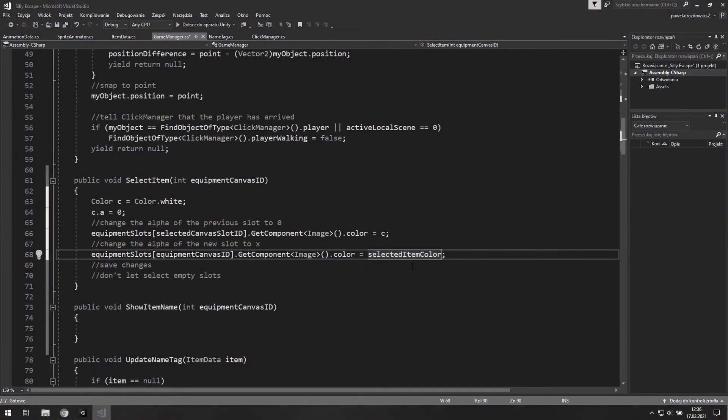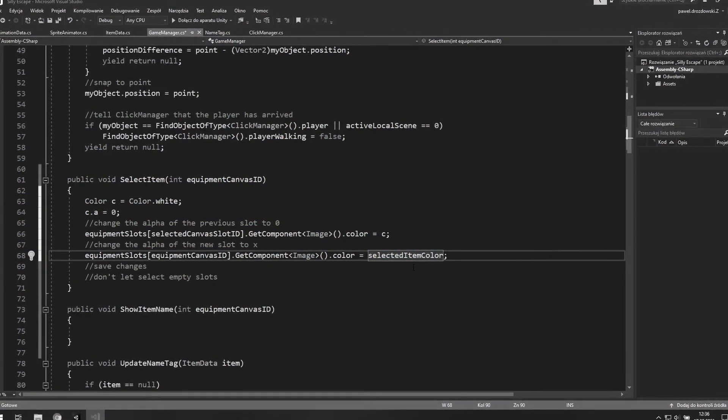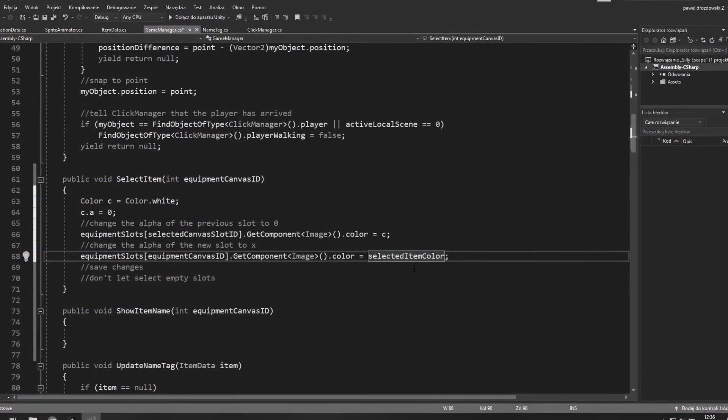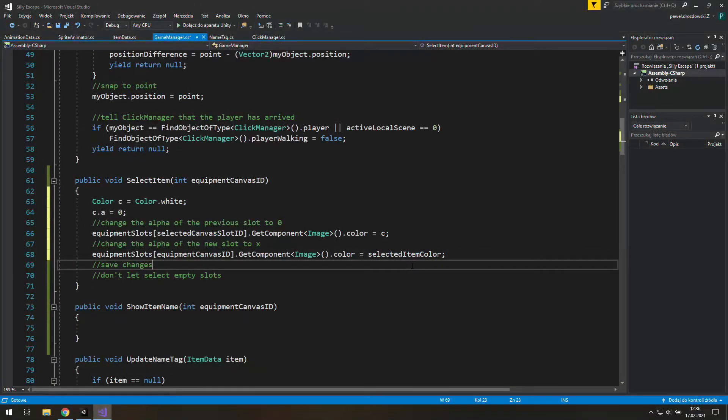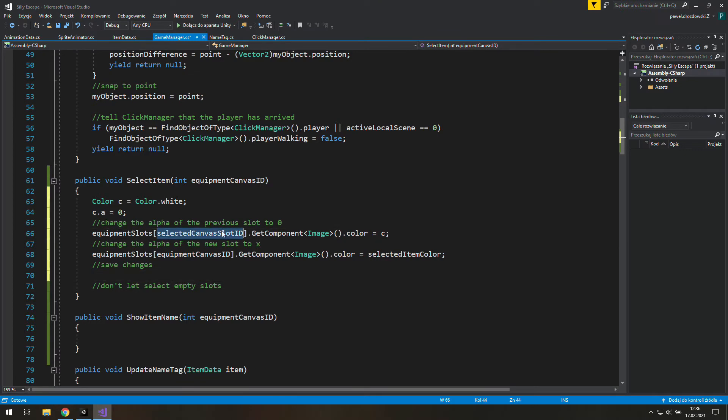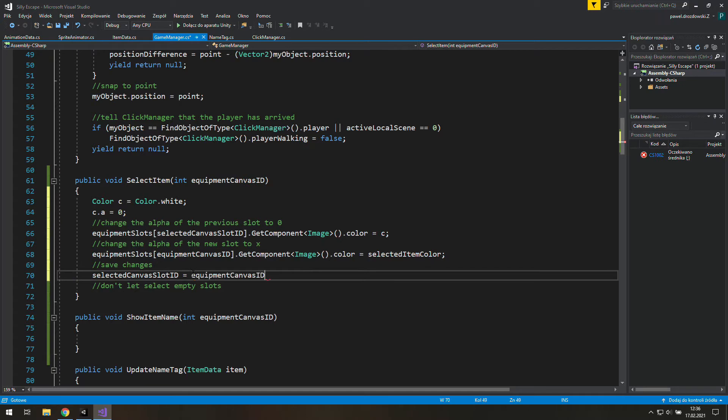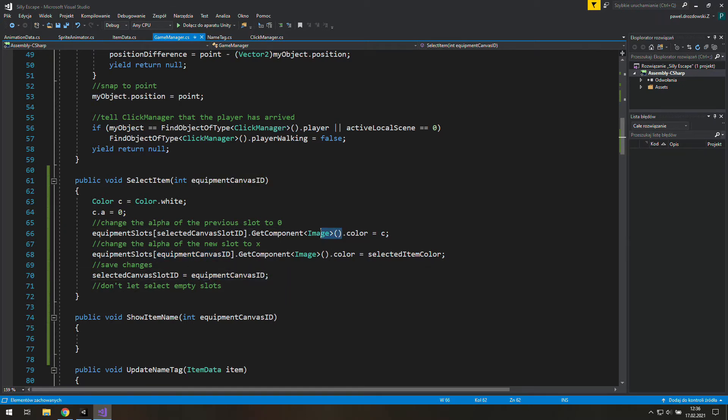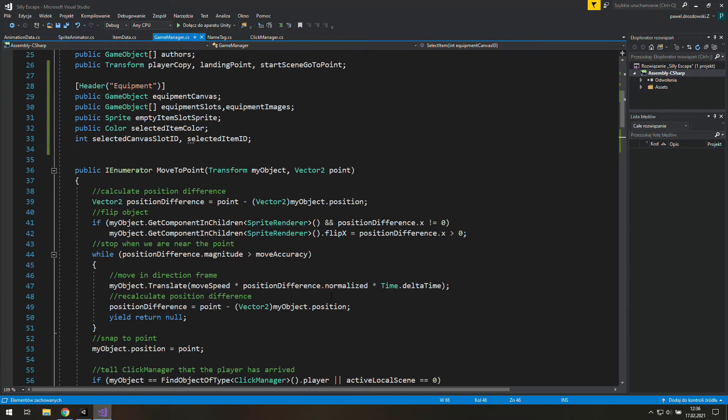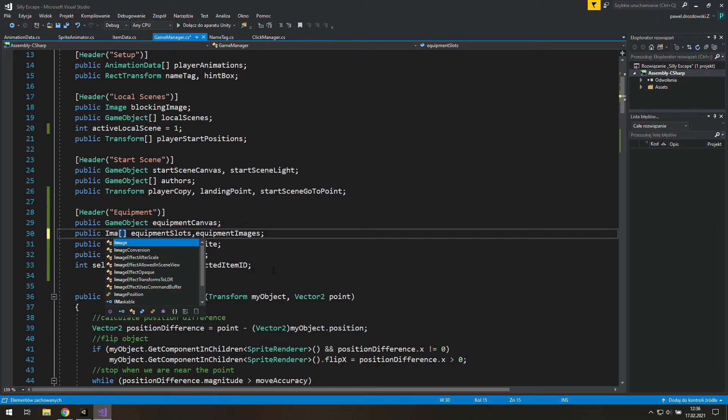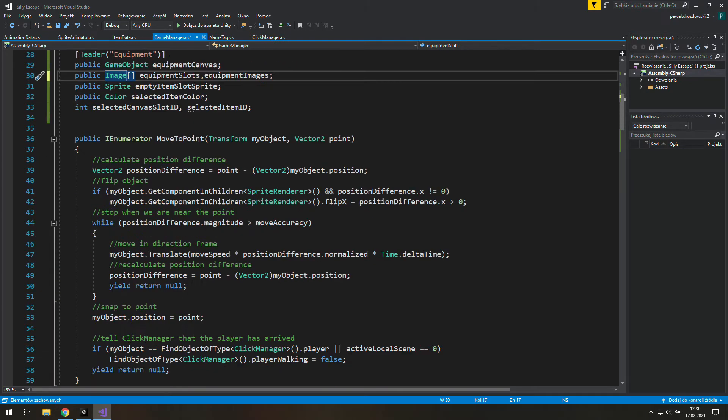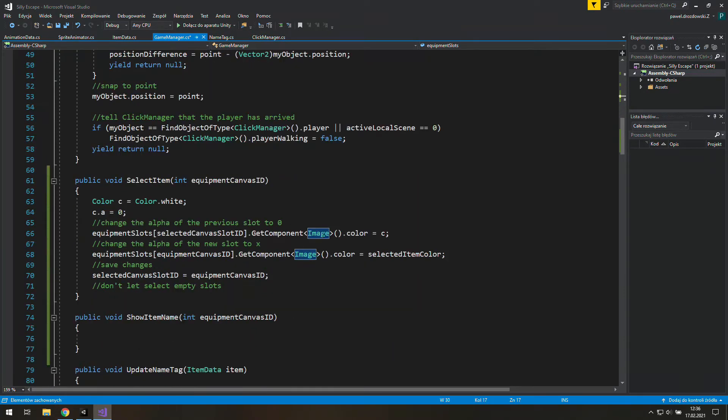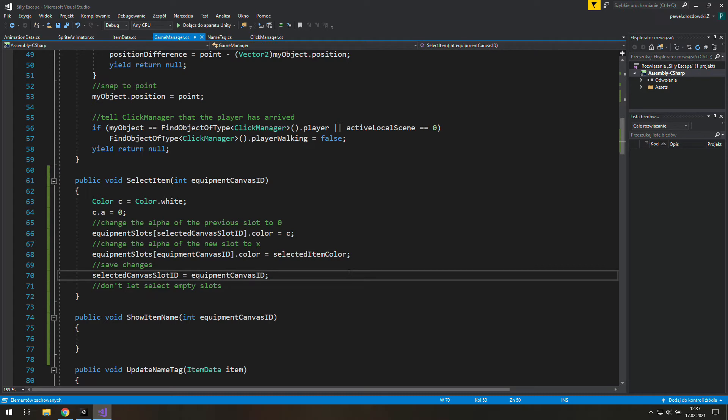We don't have this color yet but soon we will set it in Unity to a value that makes this slot stand out. Now we need to tell Unity that this ID from the argument of this function is our new selected canvas slot ID. And I think those lines are a bit too long and in addition we won't be using anything except image component from this equipment slots array. So it's not a bad idea to change this game object type to image type. Now we can just use color of a given element from the array because we are dealing with images now.